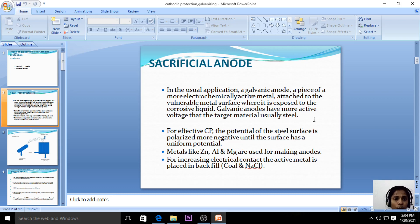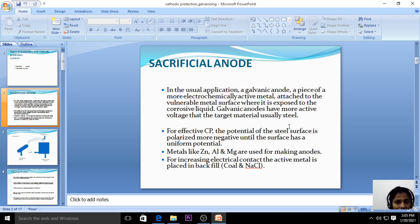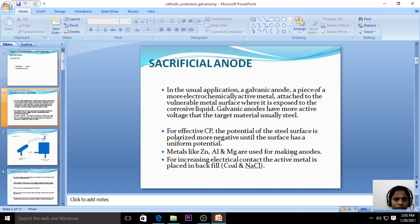Galvanic anodes have a more active voltage than the target material, usually steel. So steel is the base metal here, and we are coating or connecting it with a highly active metal. For effective cathodic protection, the potential of the steel surface is polarized to a more negative value until the surface reaches a uniform potential. Generally we coat or connect steel pipes with zinc, aluminium, and magnesium — these are used as the anode, as they are highly active metals in the electrochemical series.